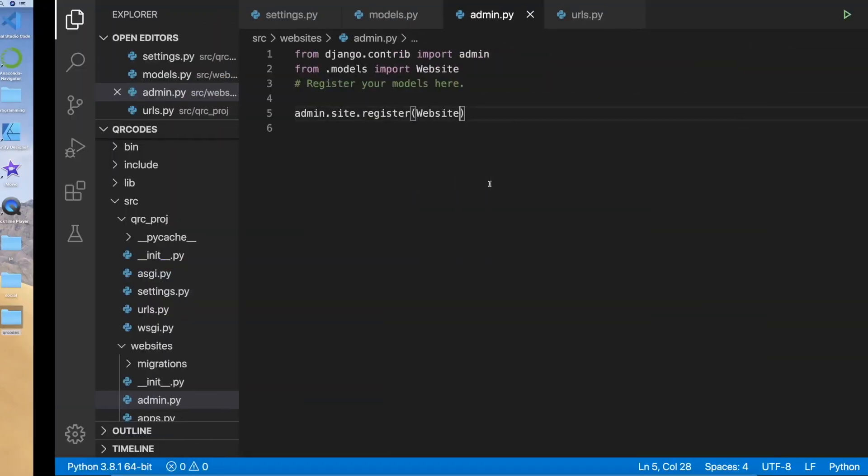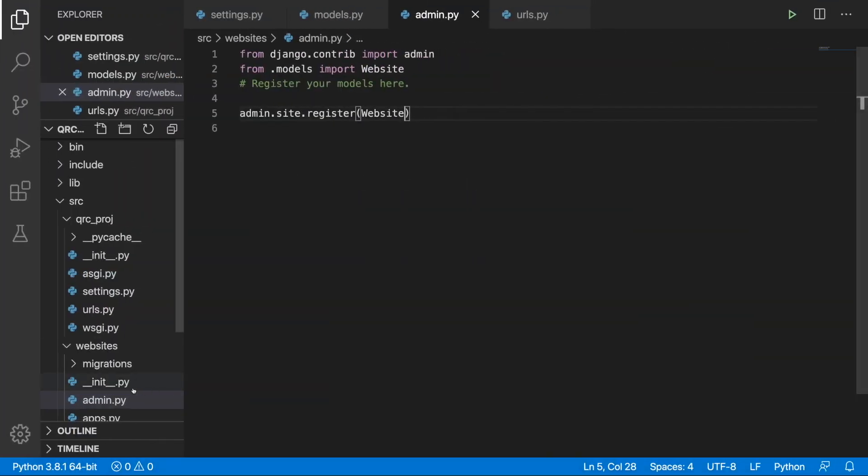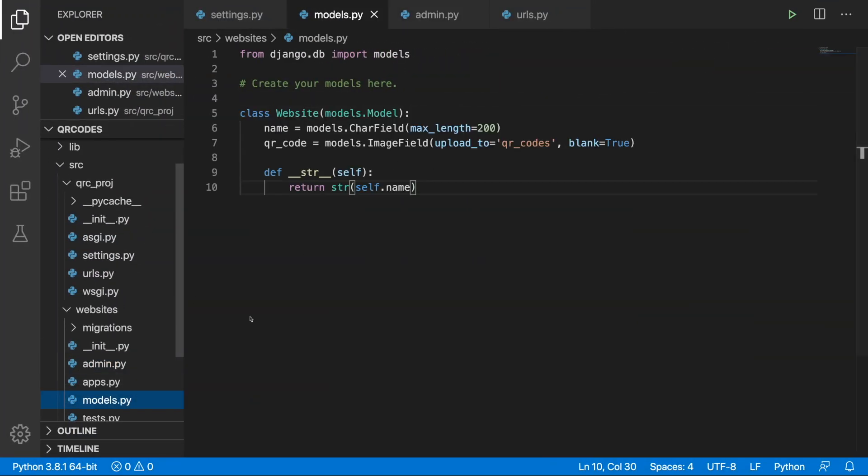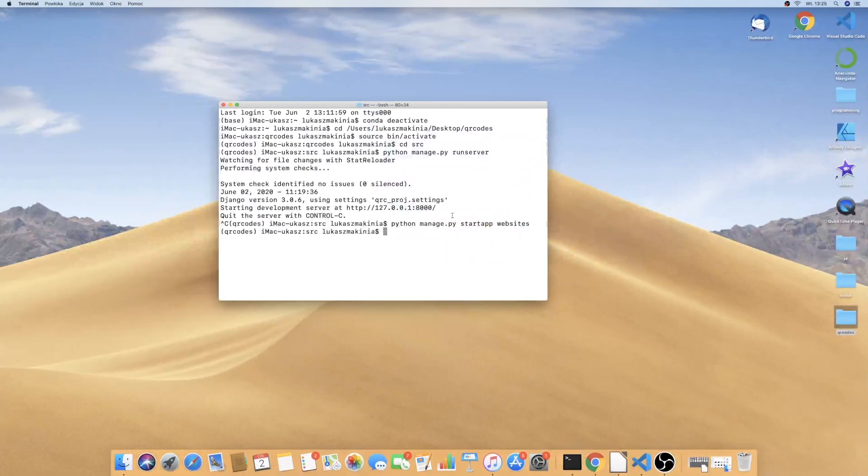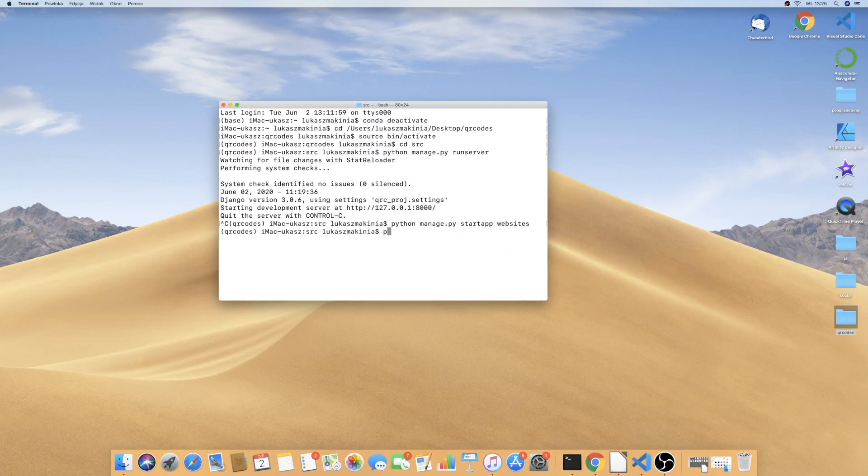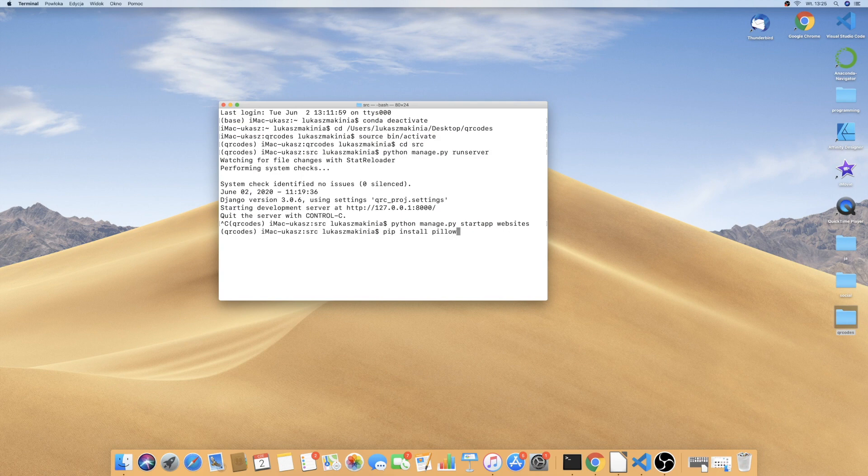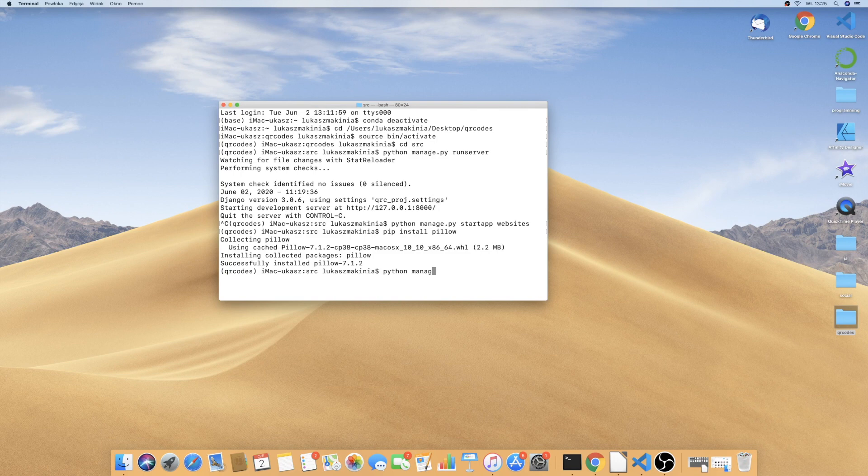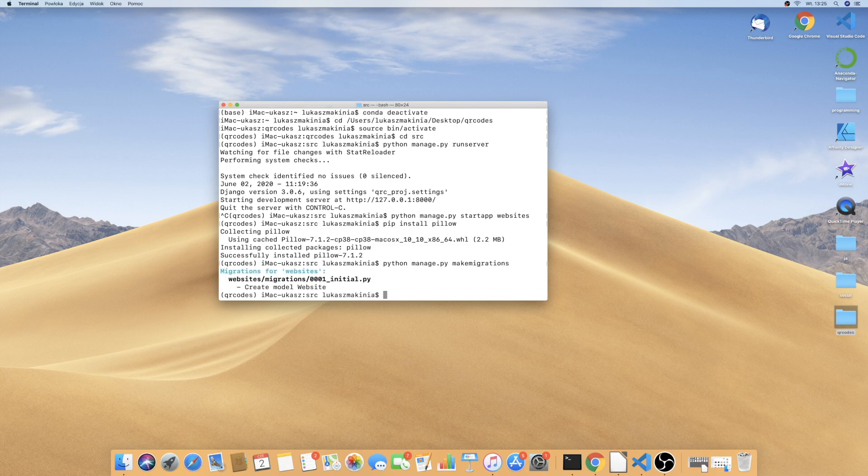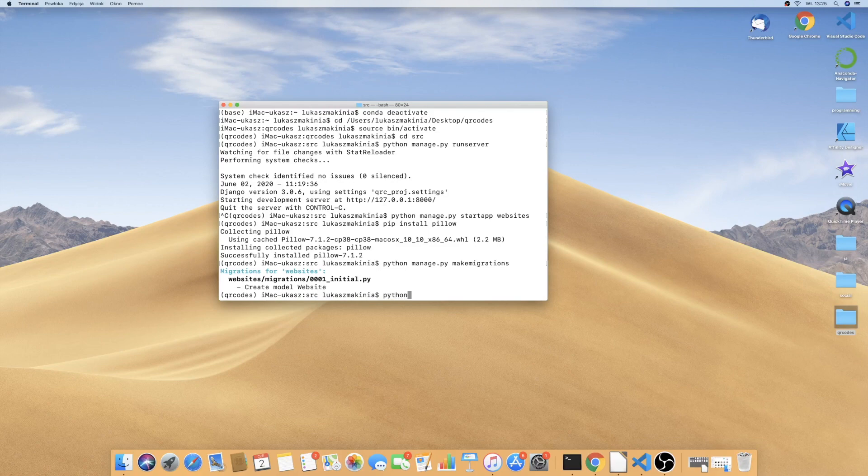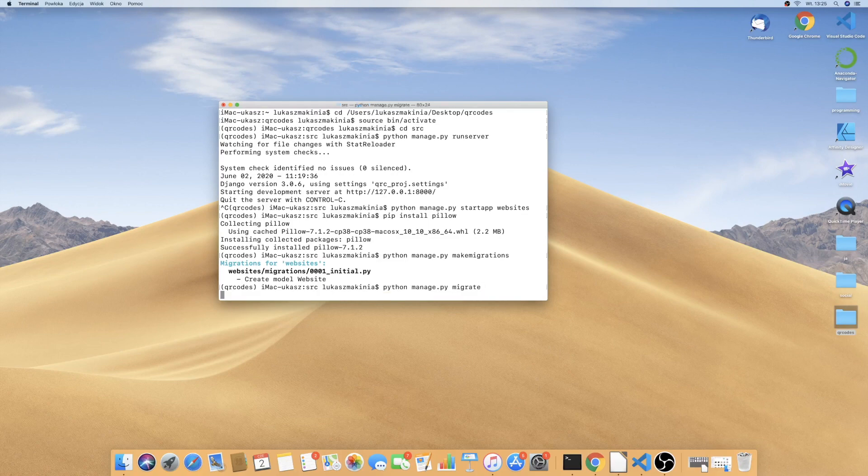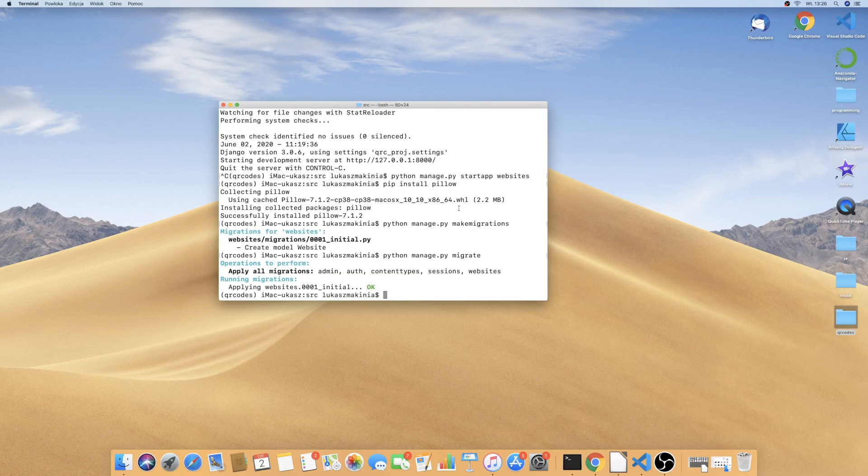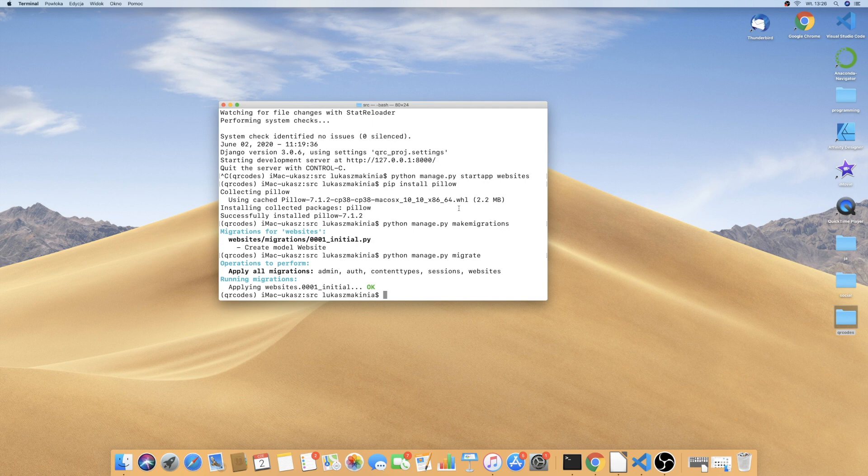But before, we are using in the models.py file an image field so we need to install pillow first. So pip install pillow. And now we can run python manage.py makemigrations and python manage.py migrate. And python manage.py runserver.